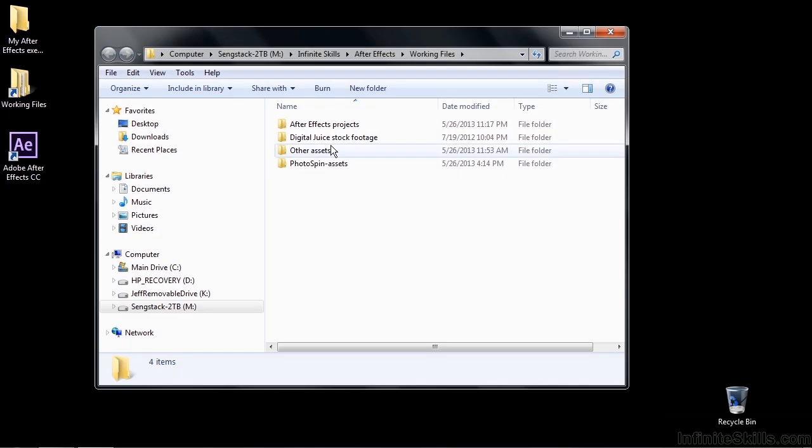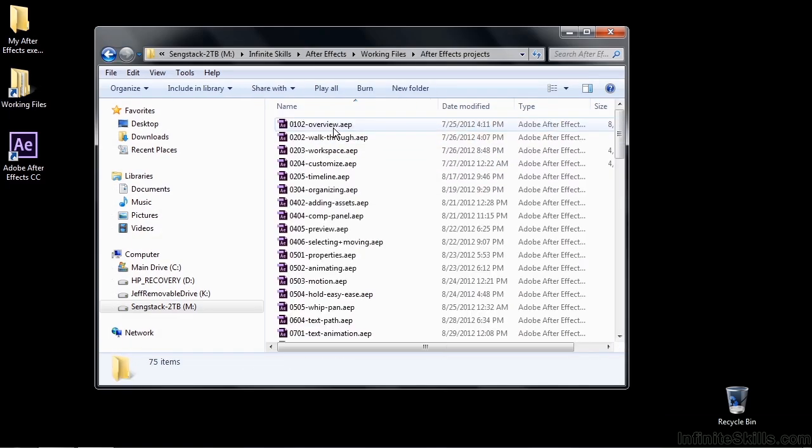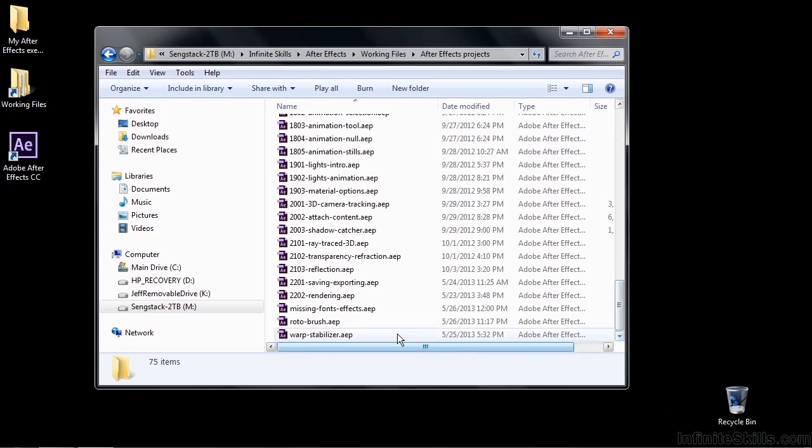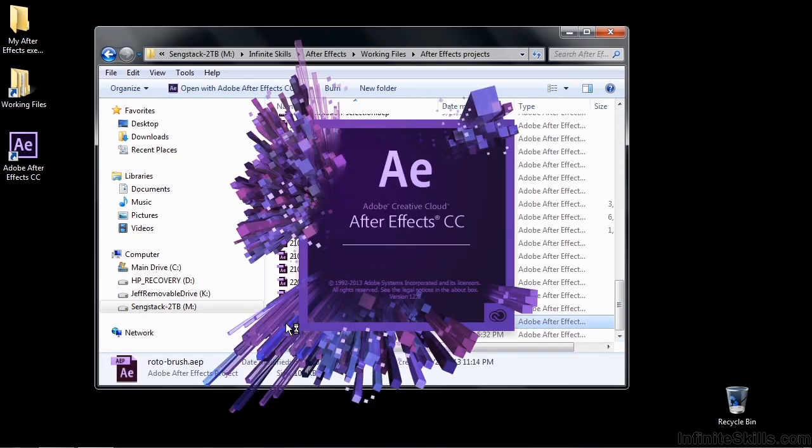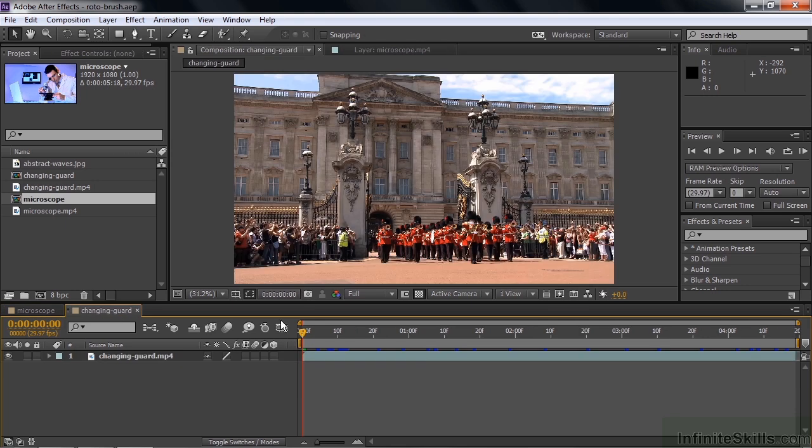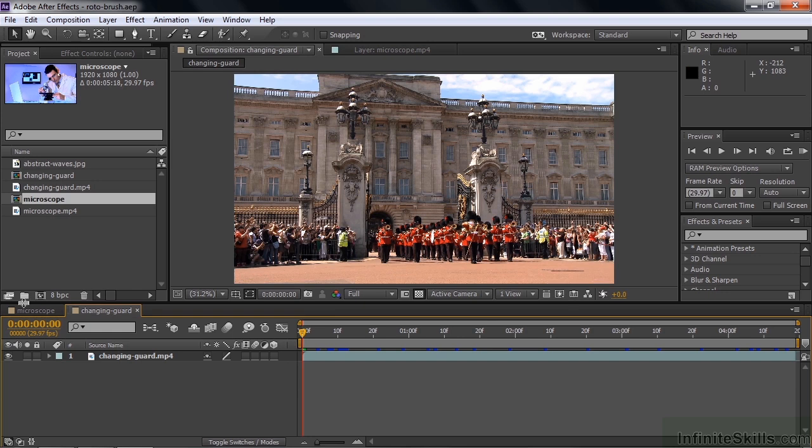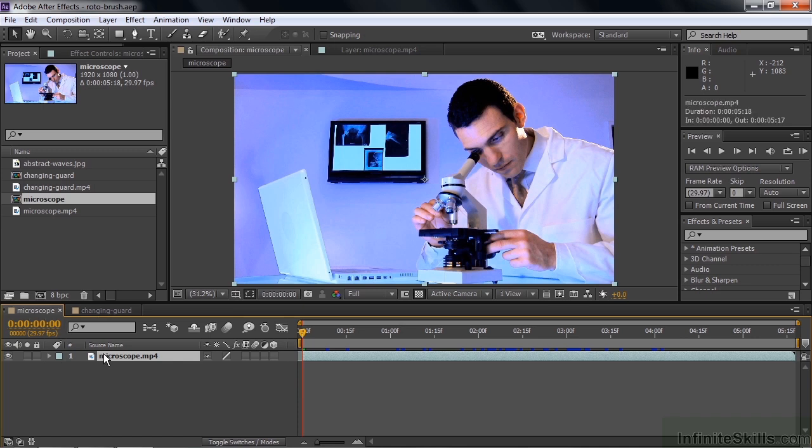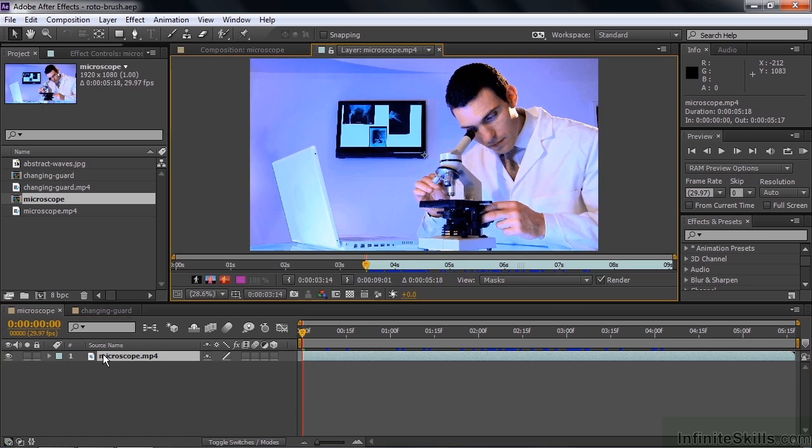To see how it works, go to Working Files, go to After Effects Projects, and go down to Rotobrush. Our goal here is to select this gentleman looking in the microscope and remove him from the background. Then we can replace the background or change how the background looks or change how he looks. To work with the brush, you have to be inside the layer panel, so double click on this layer and open up the layer panel.